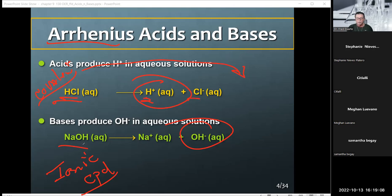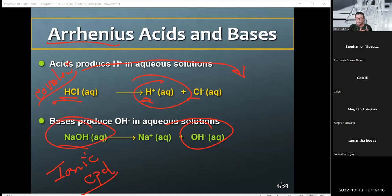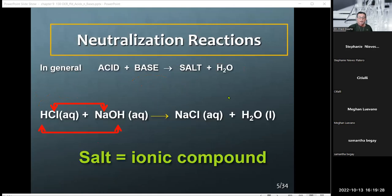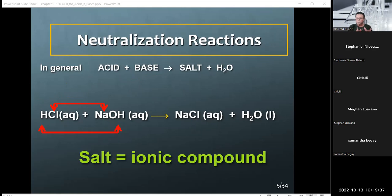Earlier I stated that normally covalent compounds do not dissociate, and that's a true statement, unless they are an acid. An acid will dissociate — that's the nature of the beast — meaning that it's a covalent compound that dissociates to produce ions. The ionic compounds start off as ions and then go into solution. Some of these ionic compounds will dissolve 100%, totally go into solution; some, not as much.